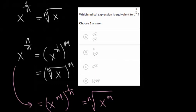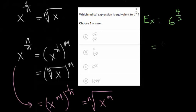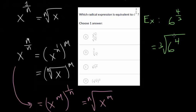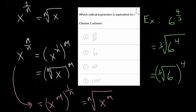Let me look at a specific example: 6 to the 4 thirds. The numerator is the power we're raising the number to, and the denominator is the root we're taking. So you could write it as the cubed root of 6 to the 4th, or you could take the cubed root of the number first and then raise all of that to the fourth power. Either of these work.